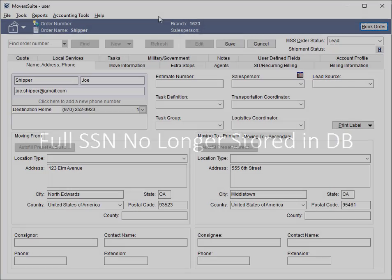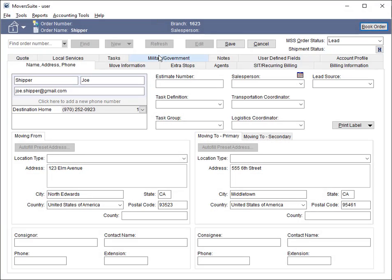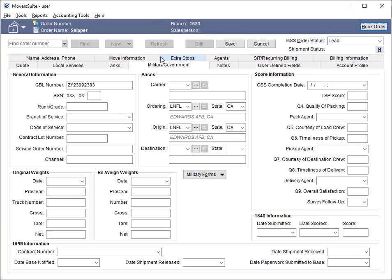The full SSN is no longer stored in Moversuite. The application now only stores the last four digits of any Social Security number. The SSN field within the Military Government tab has been updated to allow you to enter only the last four digits.